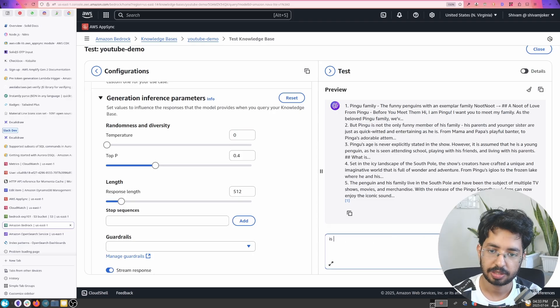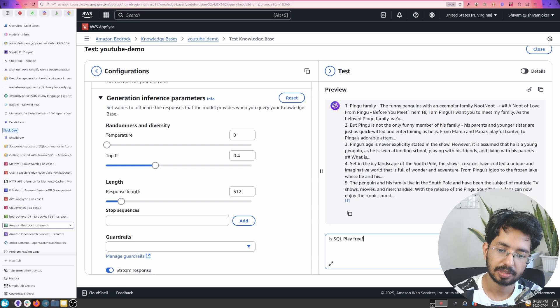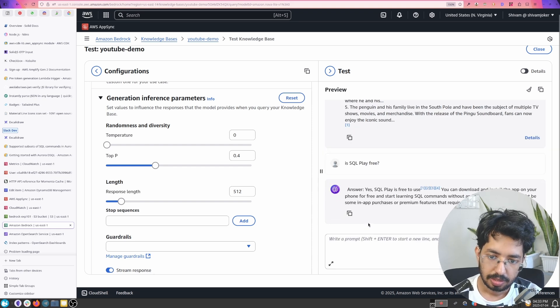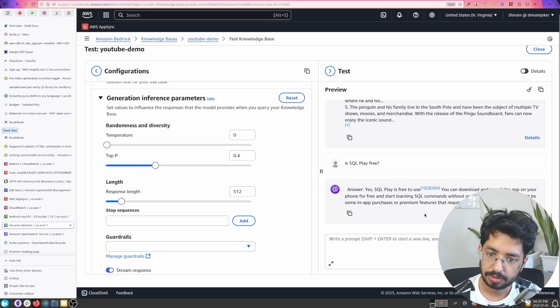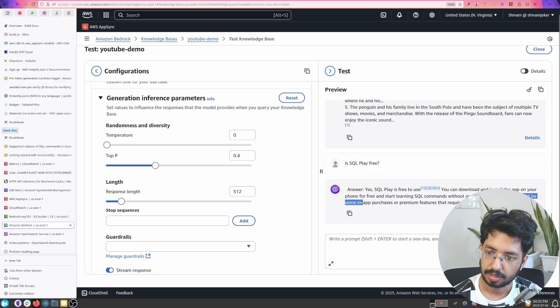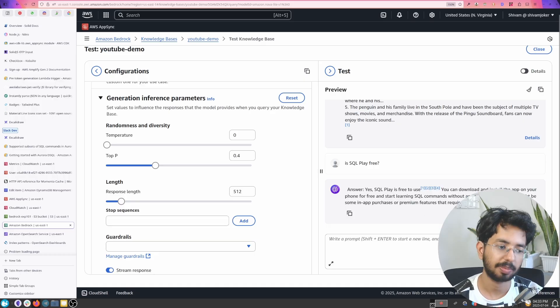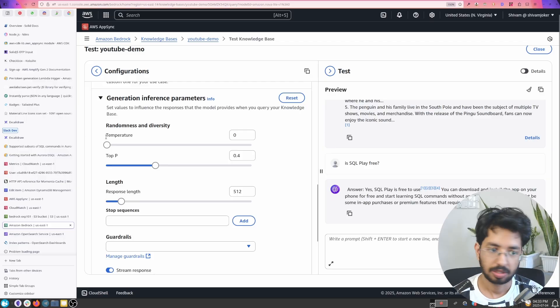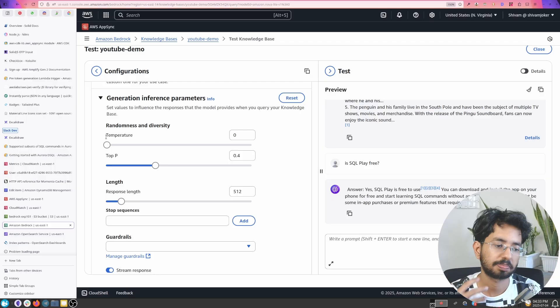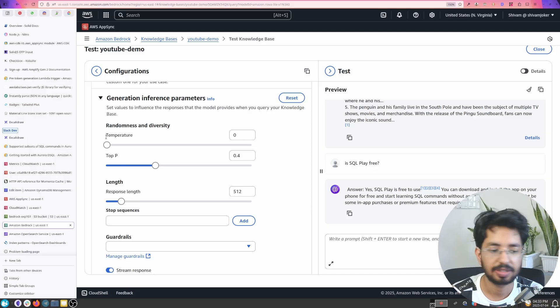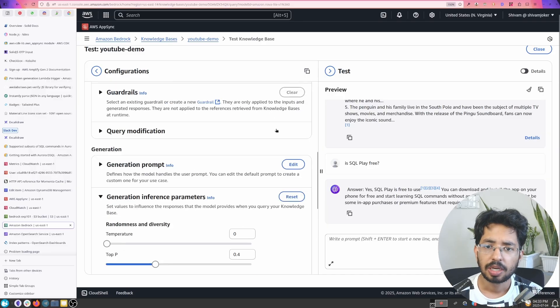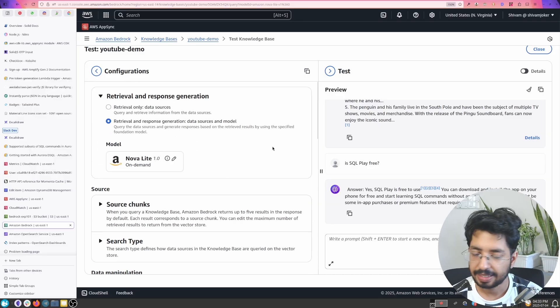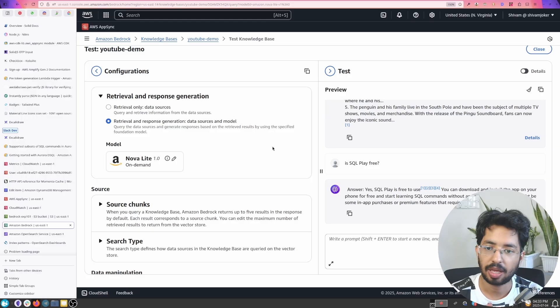Let's ask another question. Is SQL play free? Yes SQL play is free to use, yeah start learning, however there might be some in-app purchases that requires payment which is true. So with temperature zero you get like real data, real results and this is how you do these things and you can totally integrate this with an API call.